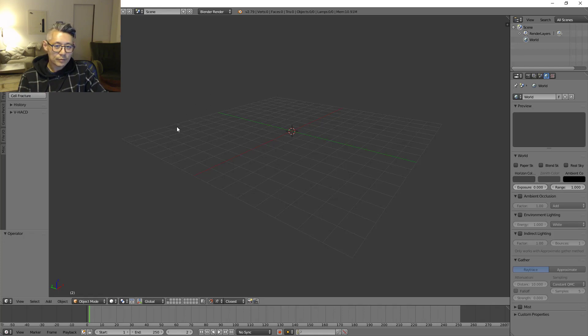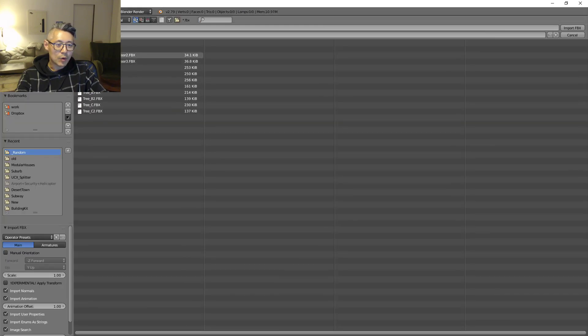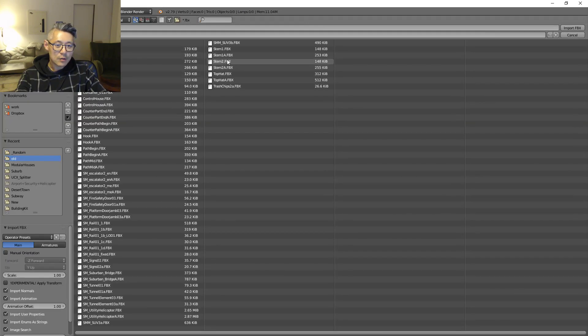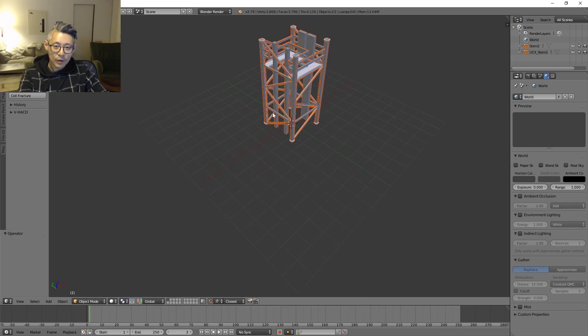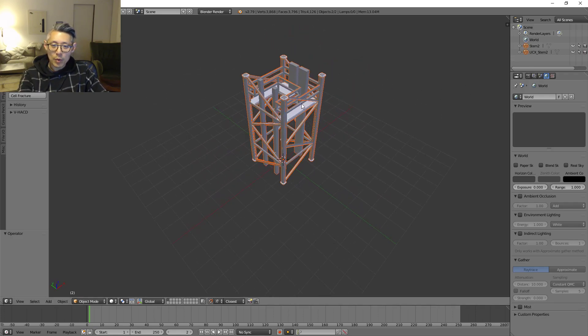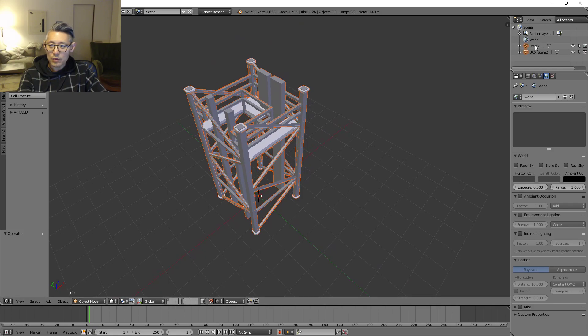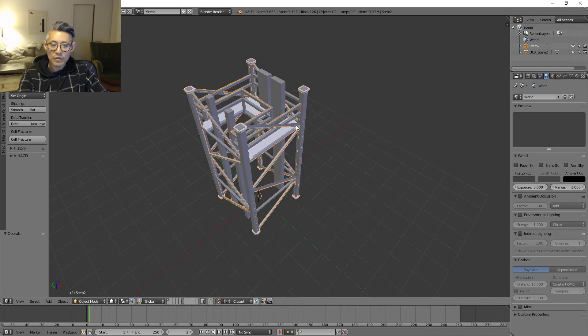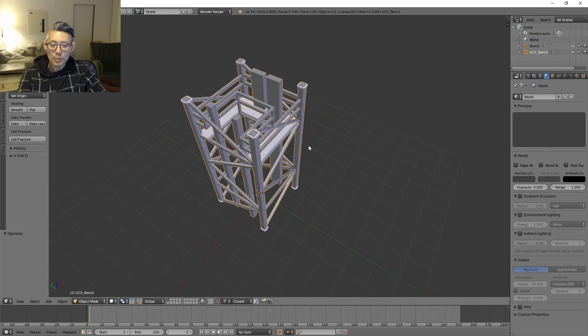I have Blender here and I'm going to import this piece, I'm going to take Stem 2. What we have when we import this from Unreal Engine is you will have the base mesh, then you have one object for the entire complex collision as you can see here.